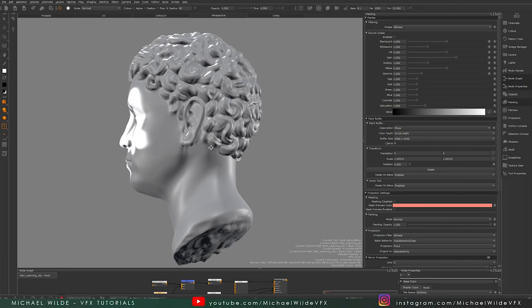If I look back to my history view, we can see here that when I moved the camera, not only did I orbit, but it also did this thing called projection, which is the baking of that paint buffer onto my mesh.